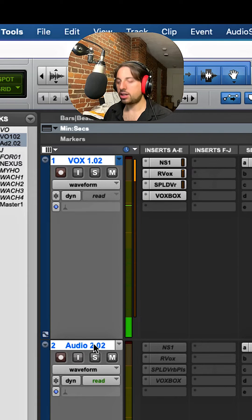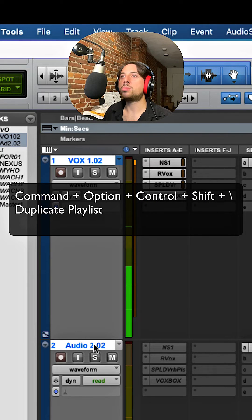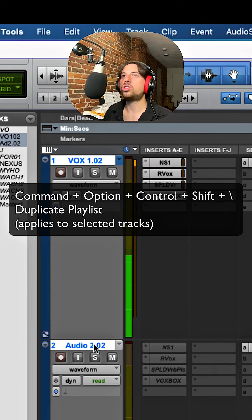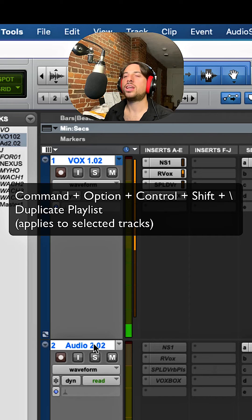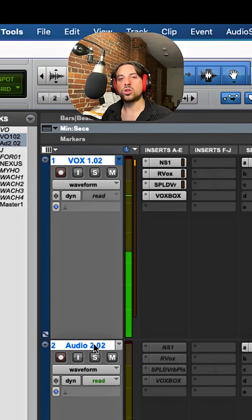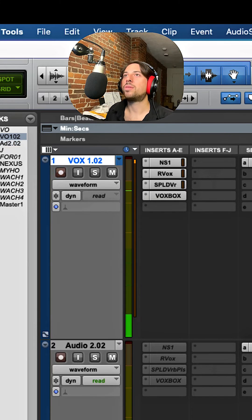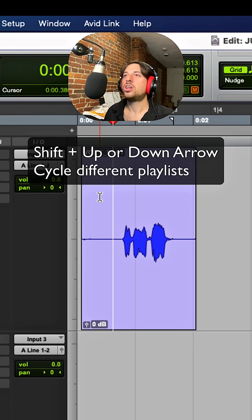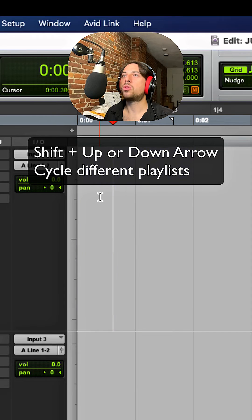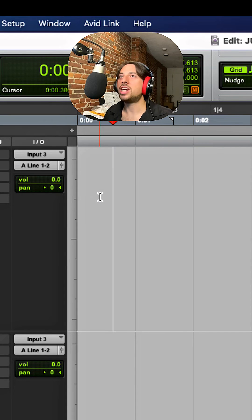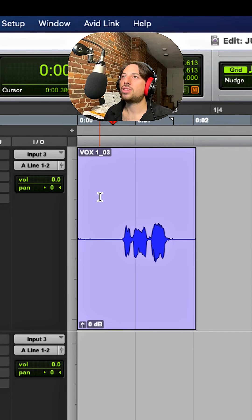For duplicate on multiple tracks, it's command option control shift backslash. Now it gets even better — shift up and down arrow will cycle through the different takes, which is really useful.